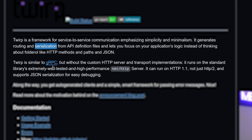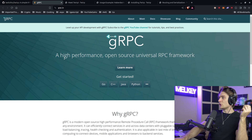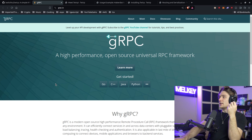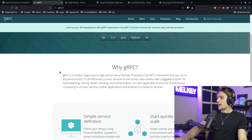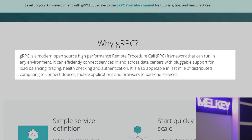It generates routing and serialization from API definition files and lets you focus on your application's logic instead of thinking about boilerplate like HTTP methods, paths, and JSON. Twerp is similar to gRPC, but without the custom HTTP server and transport implementations.